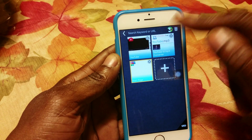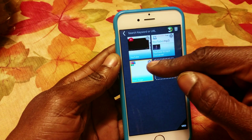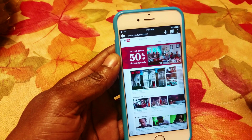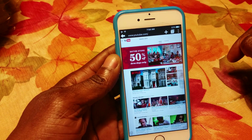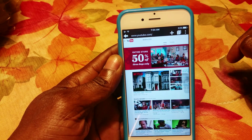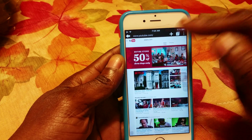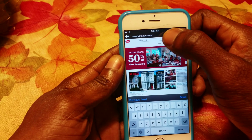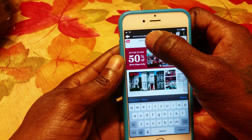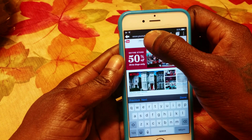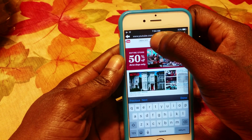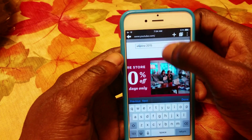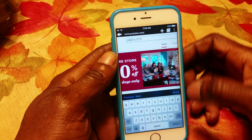This is what it would look like when you get to YouTube. Now you search for whatever song you would like on YouTube.